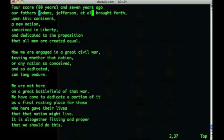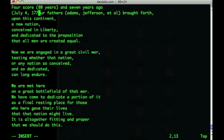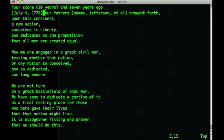The insert and append commands also have uppercase versions. Capital I lets you insert text at the beginning of a line and capital A lets you append text at the end of a line. For instance, if I'm on this current line and I press the capital letter I, you can see that moves the cursor to the first position on the line and puts me into insert mode, where I might type 'July 4, 1776.'